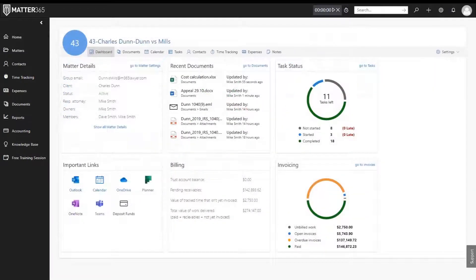In our app, you'll only need to create a new Matter, and we'll do the work in the background to equip you with the tools you need during the Matter's lifecycle.